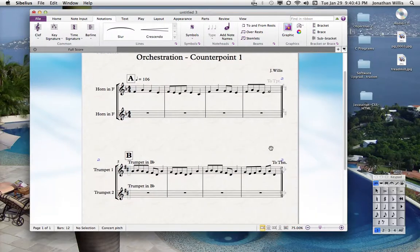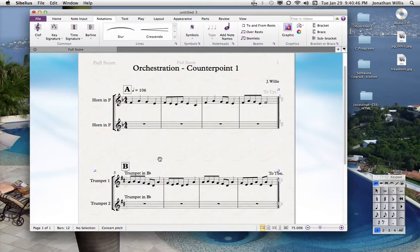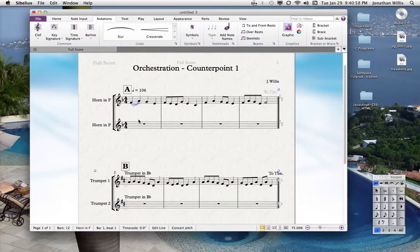A couple of other quick things I'm going to show you is putting in some articulations. Let's say we want a slur. From this note to this note, all you have to do is hit S. Highlight the note once, hit S, and there's a slur.